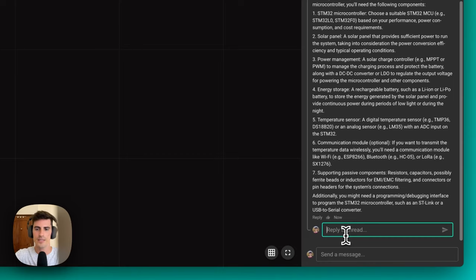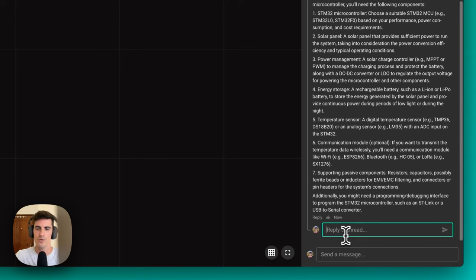In this case, we're going to ask Copilot to find the cheaper version of the temperature sensor. Remember that since Copilot has already been tagged in this thread, we don't need to tag it again. So let's ask Copilot to find a cheaper alternative to the temperature sensor.